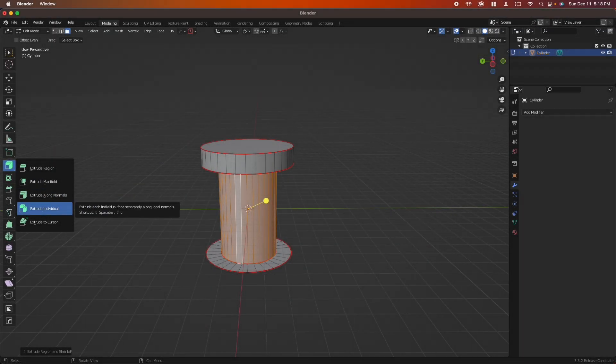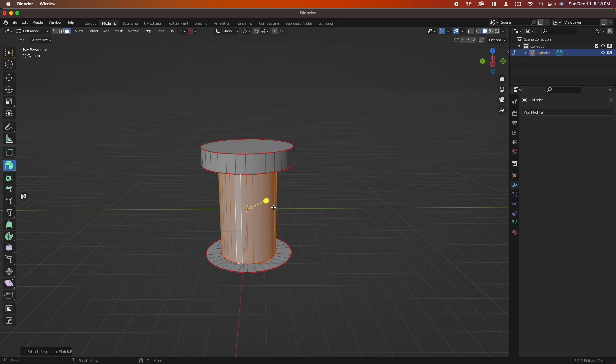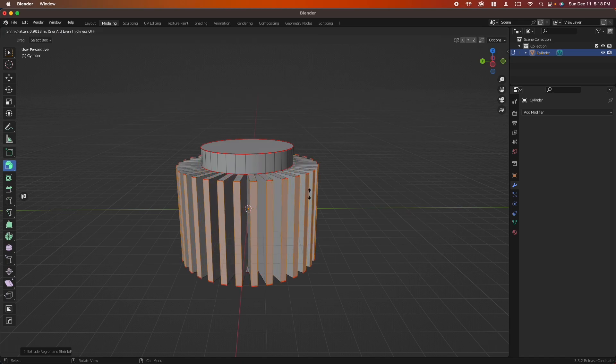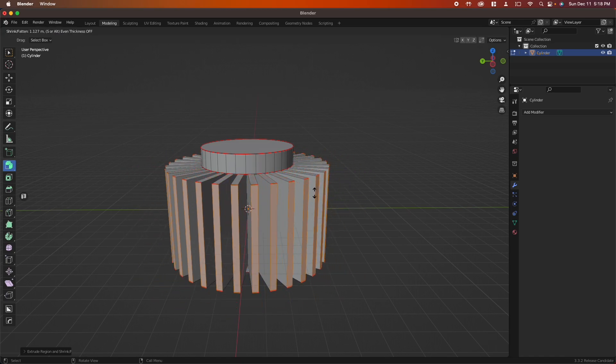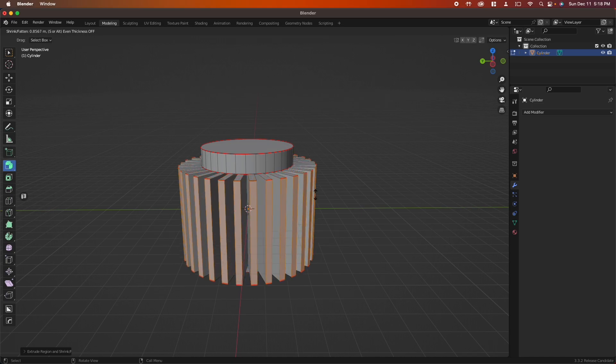Extrude individual will allow you to get a cog shape if you're working with a cylinder.